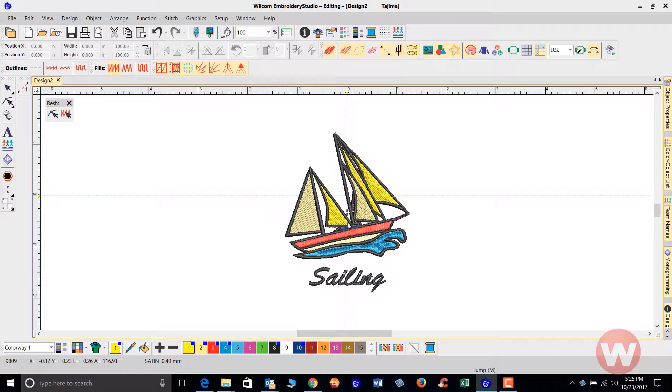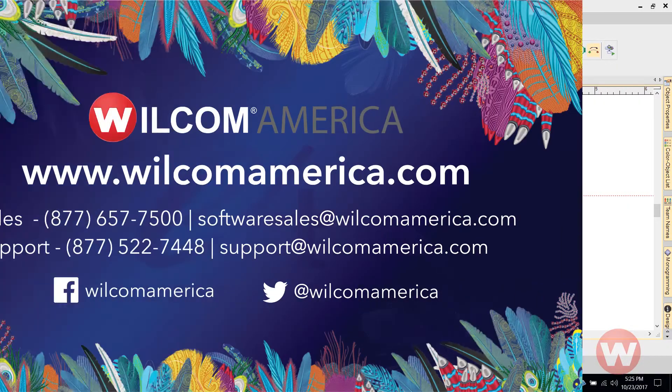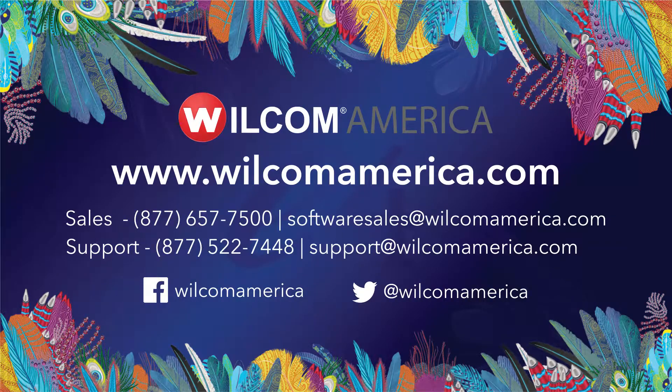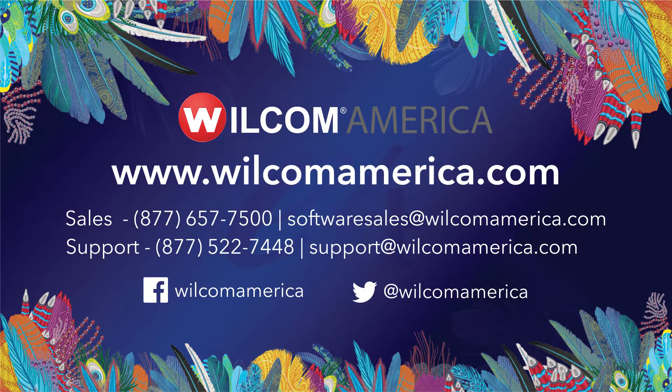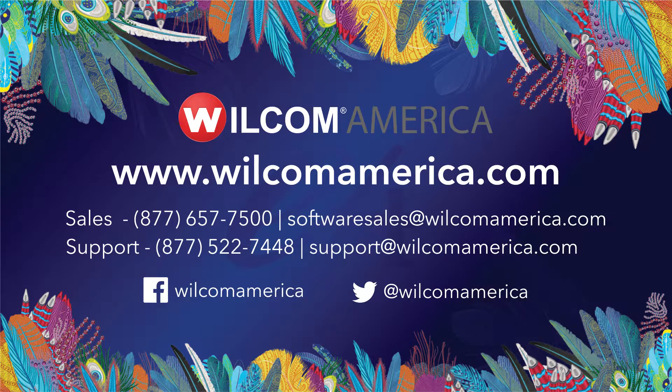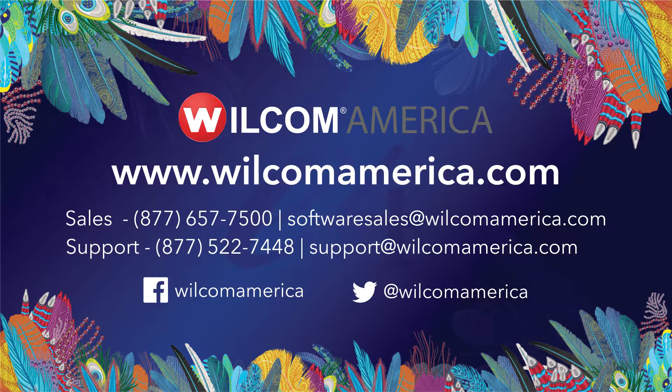I want to thank you so much for your time. As always, we ask that you join us at www.wilcomamerica.com. Thank you.